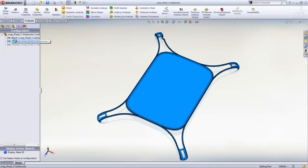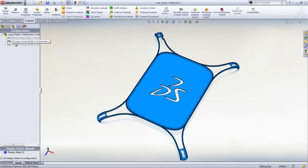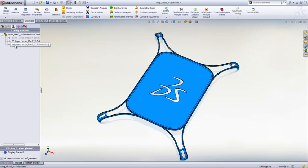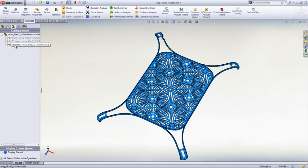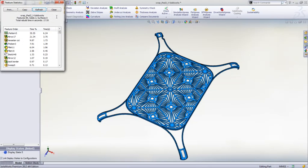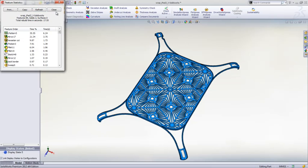This iPad cover has many features with three variations of each design controlled by configurations. Changing configurations, you can see an example of the time delay due to rebuilding. This hex star design is the most complex, and looking at the feature statistics, you can see that it takes approximately 17 seconds to rebuild.